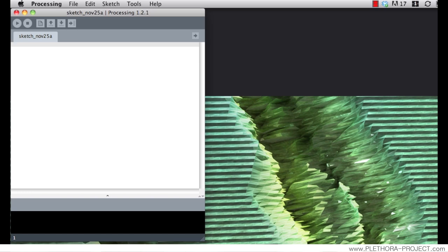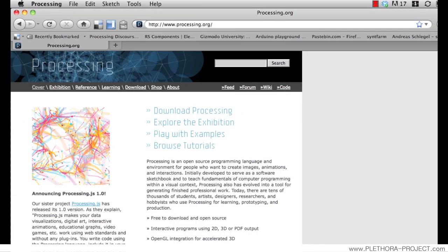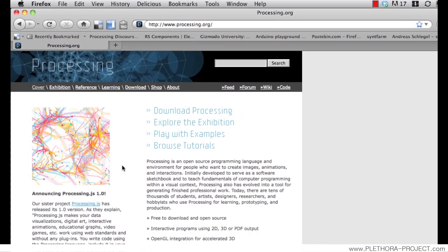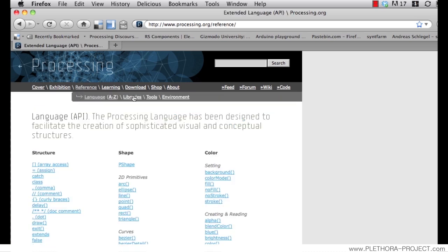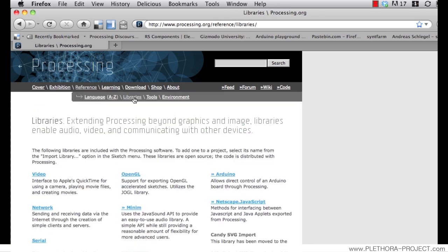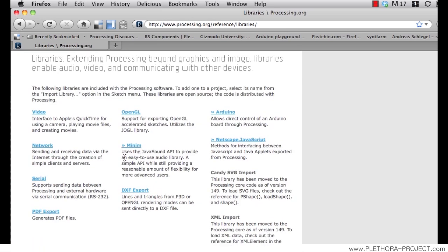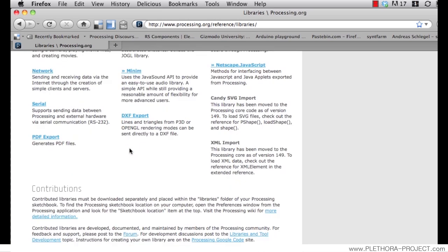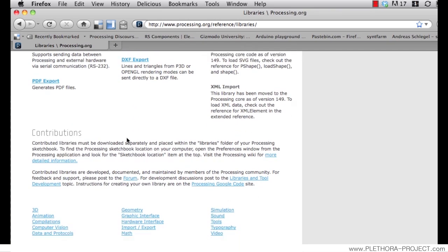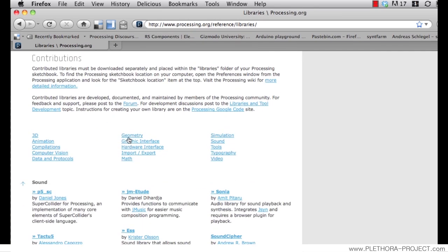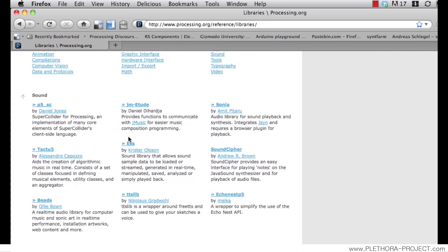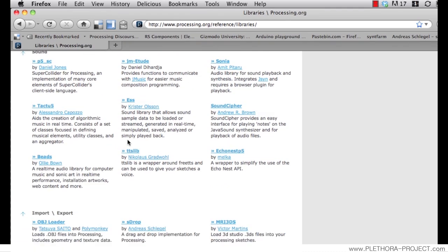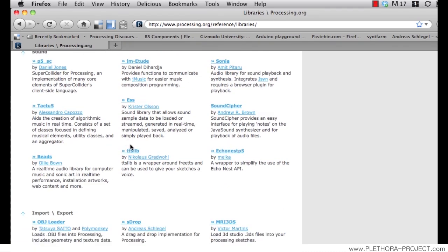So if we go to the processing website, we will see that here in reference libraries, we can see that there's a lot of external libraries that we could include in processing in order to just expand its functionality.